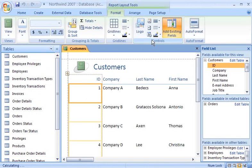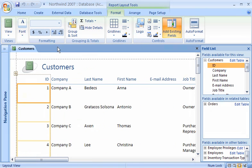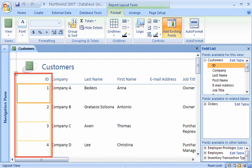Access creates a report and displays it in Layout View, where I can make design changes to the report while viewing the data. Now I'll hide the Navigation pane to make some more room. See those boxes outlined in orange in the ID column? Those are the cells of a tabular control layout.